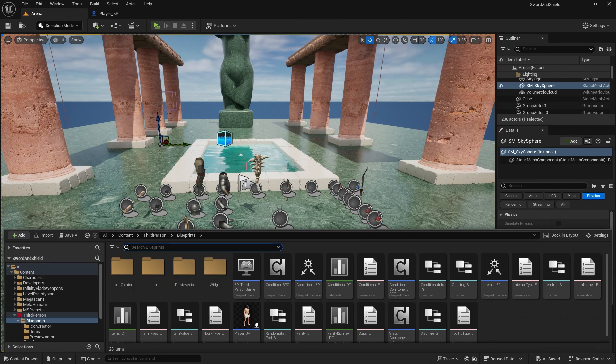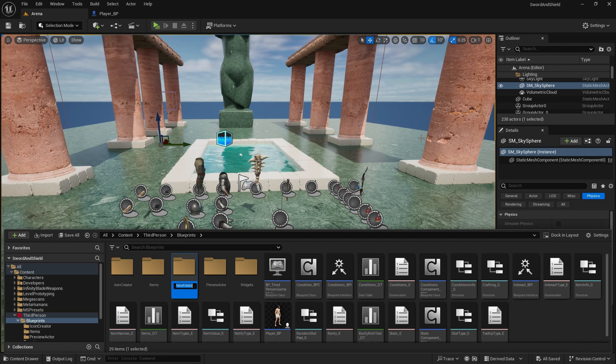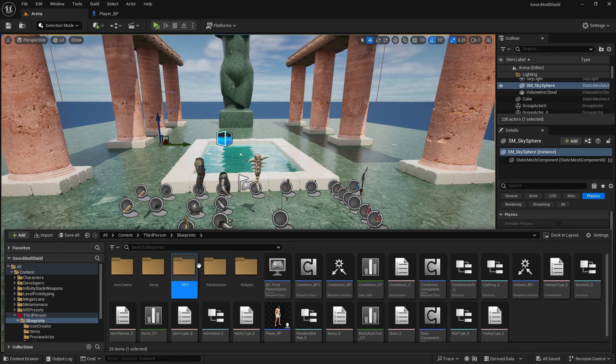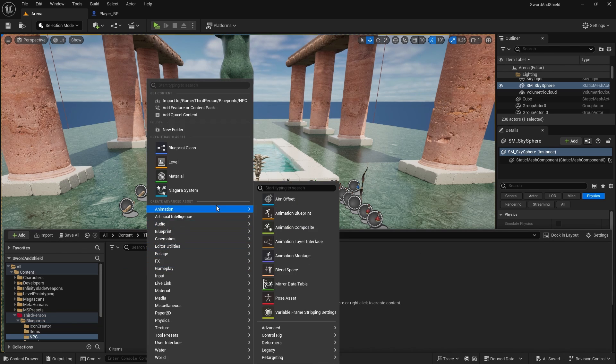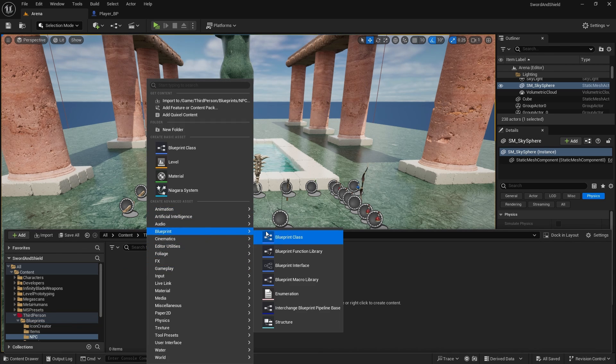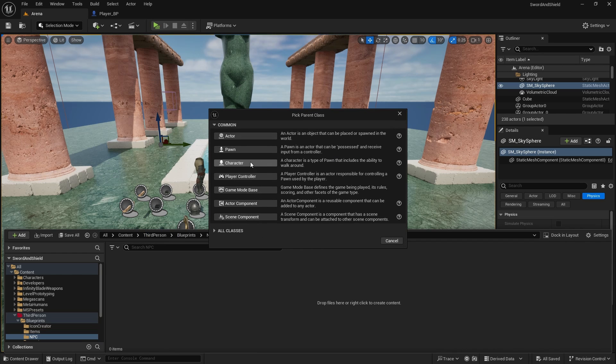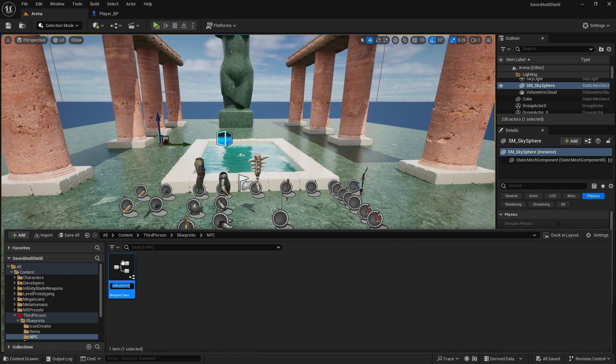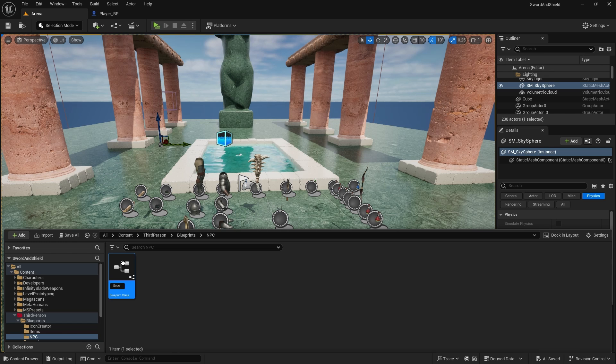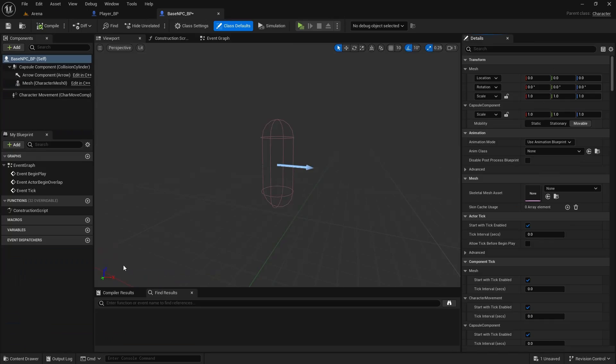And now for the NPC, let's create new folder in our blueprints. This one will be called NPC. In here, I'm going to create new blueprint class which will be character. This will be called base NPC underscore BP.